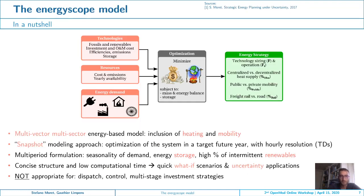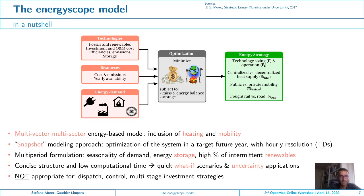In a nutshell, Energy Scope is a multi-vector, multi-sector, bottom-up model that includes electricity, heating, and mobility. Looking at the structure, we characterize technologies in terms of investment and operating costs as well as efficiencies. We have all available resources and the demand as input, and then we find the optimal operating and investment strategy to minimize total cost or, for example, the emissions of the energy system, subject to mass and energy balance constraints and storage constraints.